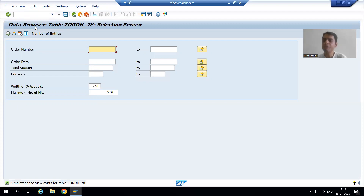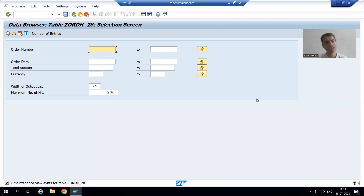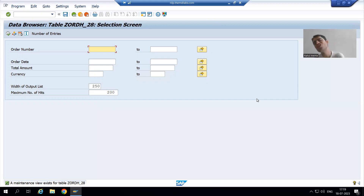Suppose I want to check the records where the payment mode is equal to T — T means debit card. Now the question is: until the last video, the payment mode column was available here as a part of the selection screen or input screen, but now it is not available. So how can I check the number of entries where payment mode is equal to T?